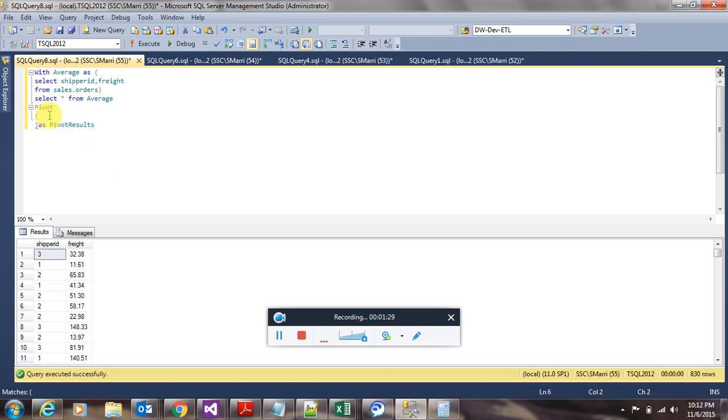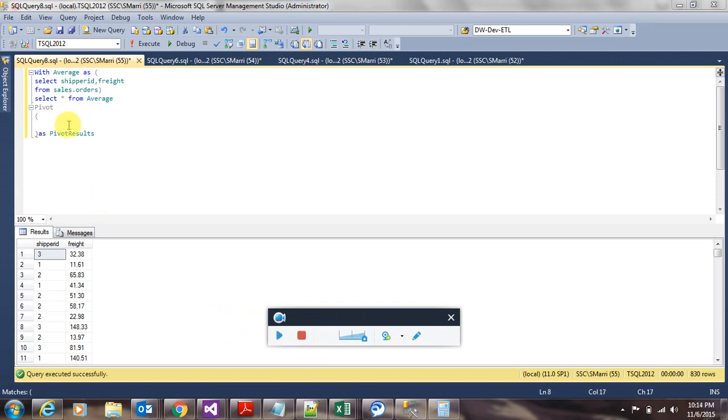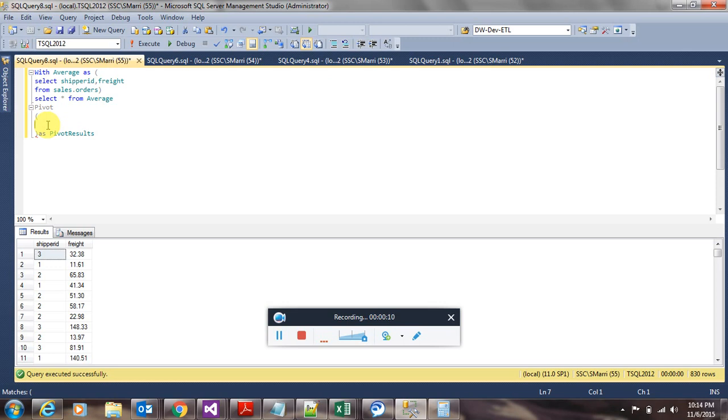In the parentheses, we have to give certain expressions. The first expression we specify is quite easy. We need to specify what aggregate function you're using and also on what field. So we are using average aggregate function on freight field.